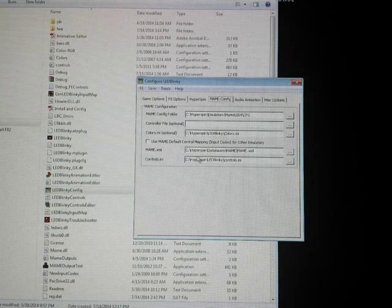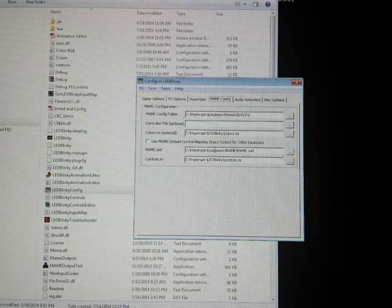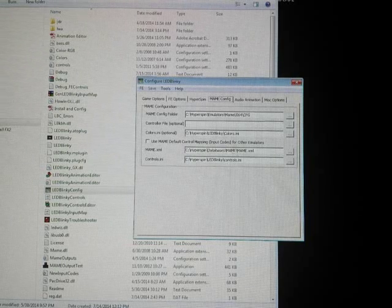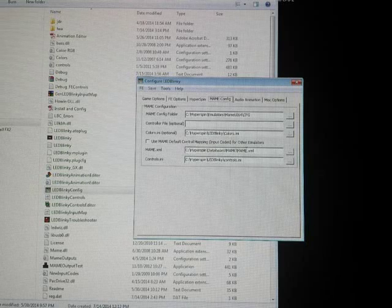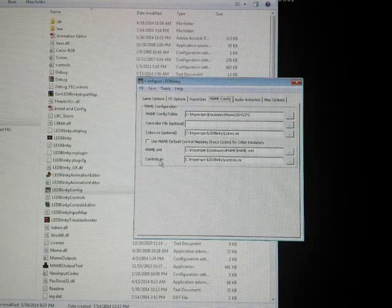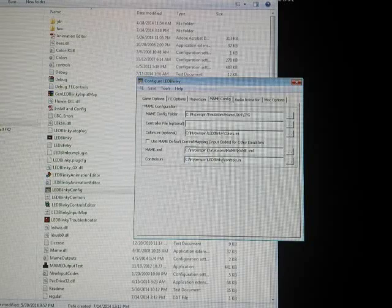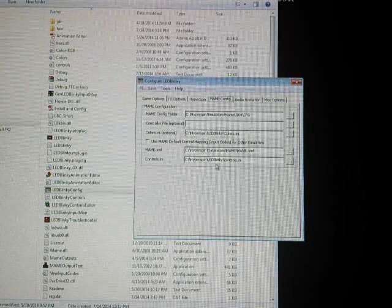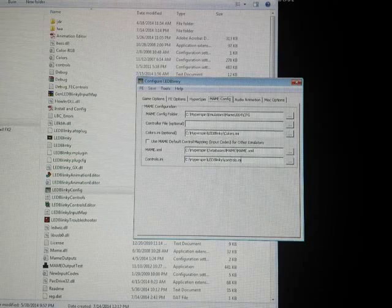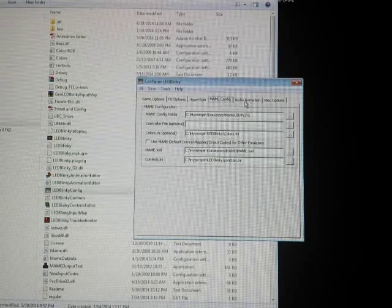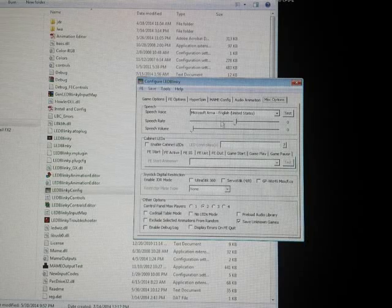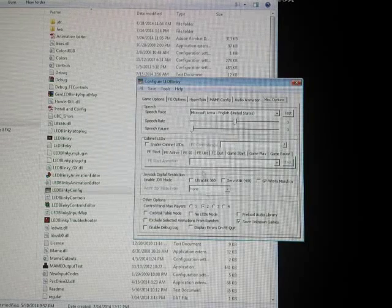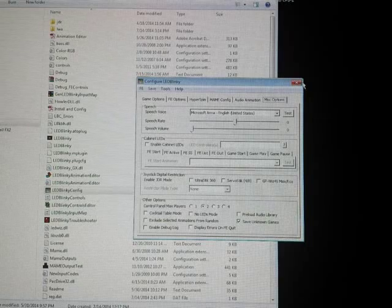Your MAME XML, which is obviously your list of all your MAME games, should be in your HyperSpin databases folder under your MAME folder. Your controls.ini should also have been included with LED Blinky. Same thing as before, you just go into LED Blinky folder and select it. I don't have anything set up with audio animation. Miscellaneous options I just left it be. So you just go up here, save it, and then you can close that out.